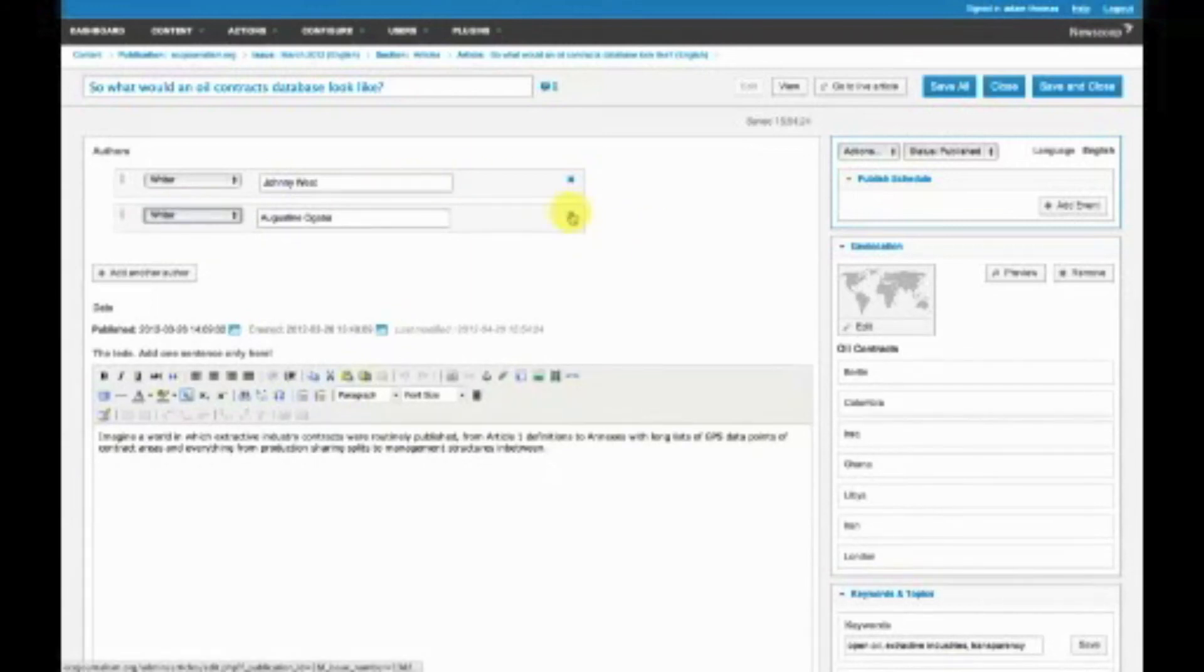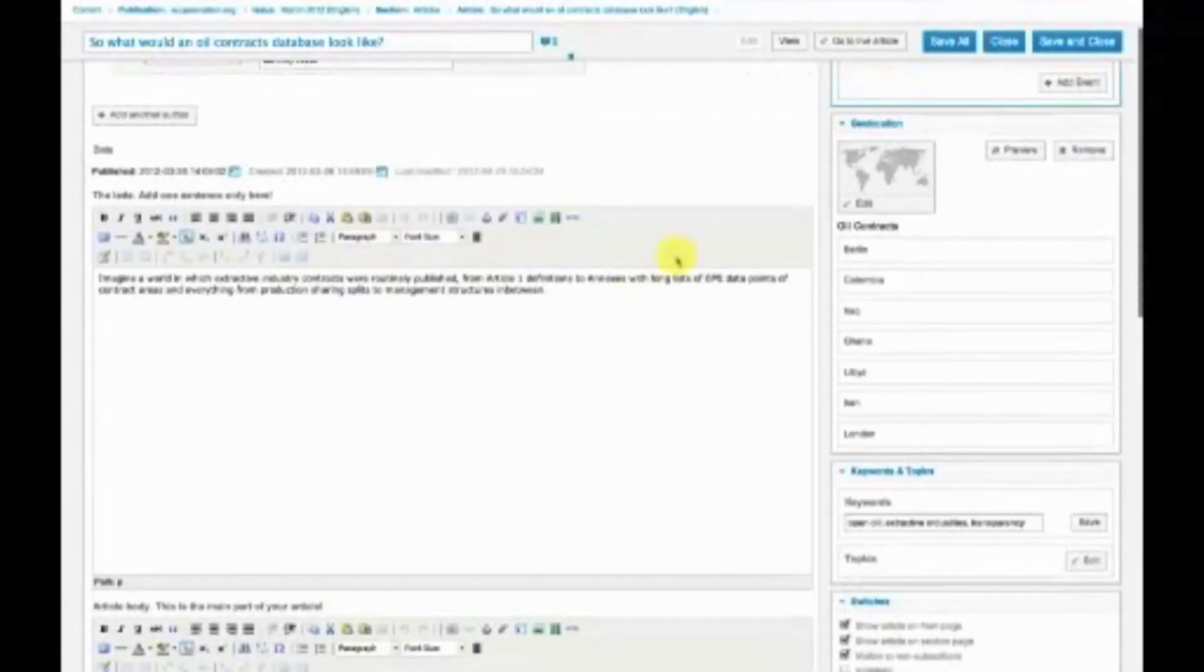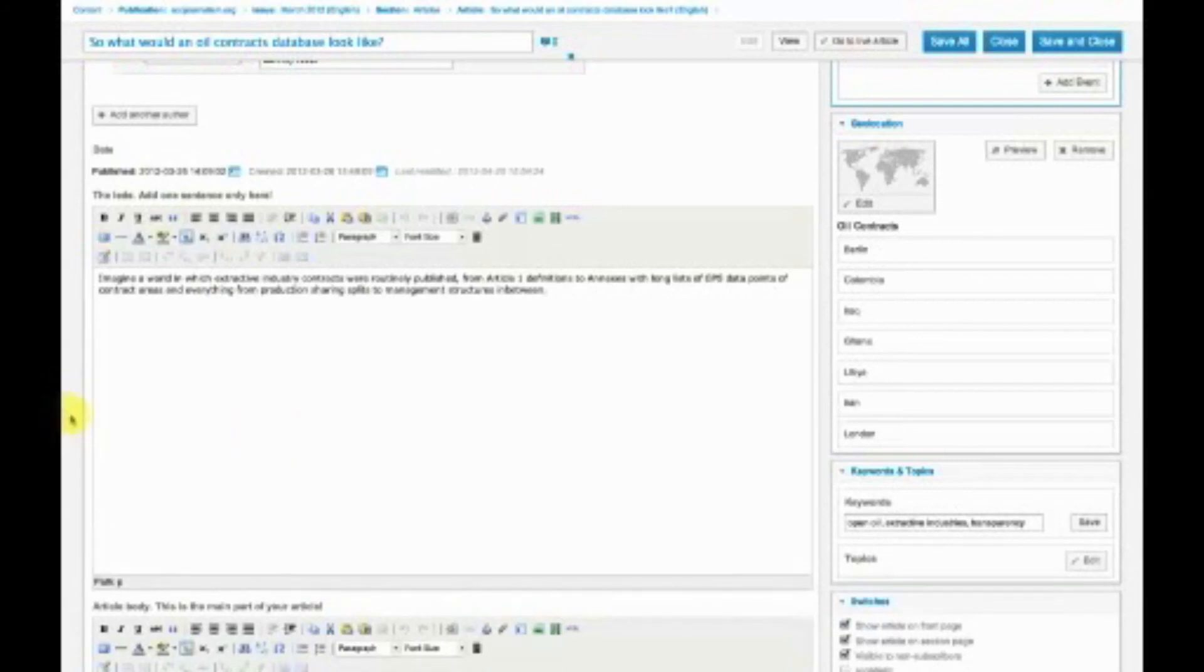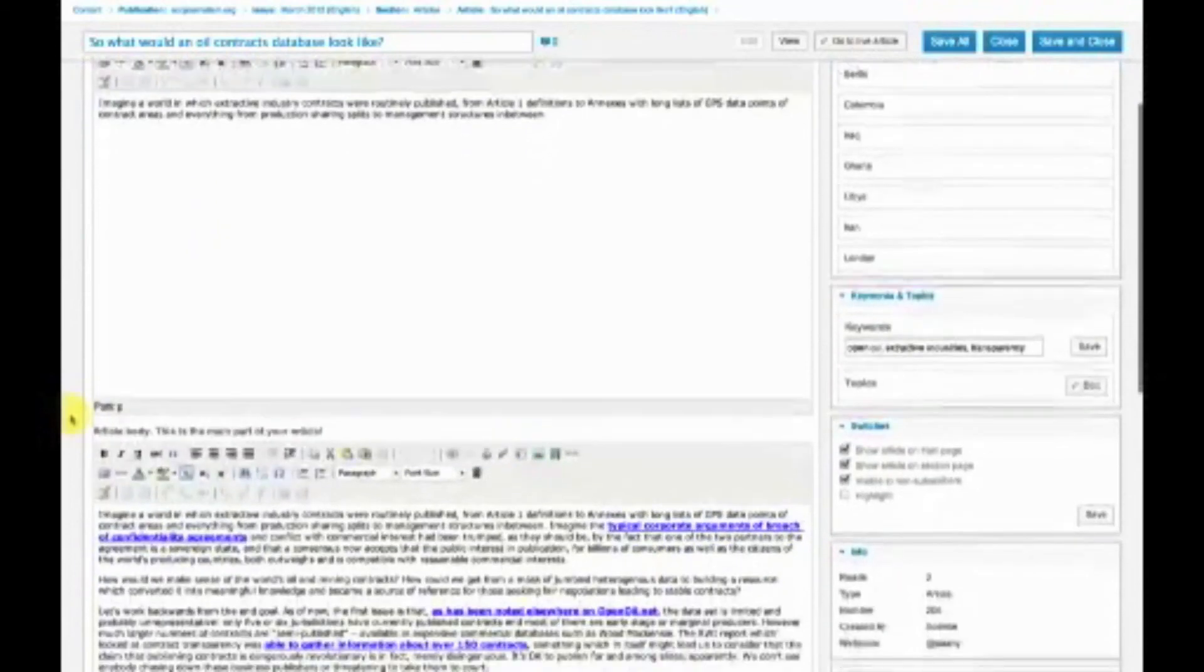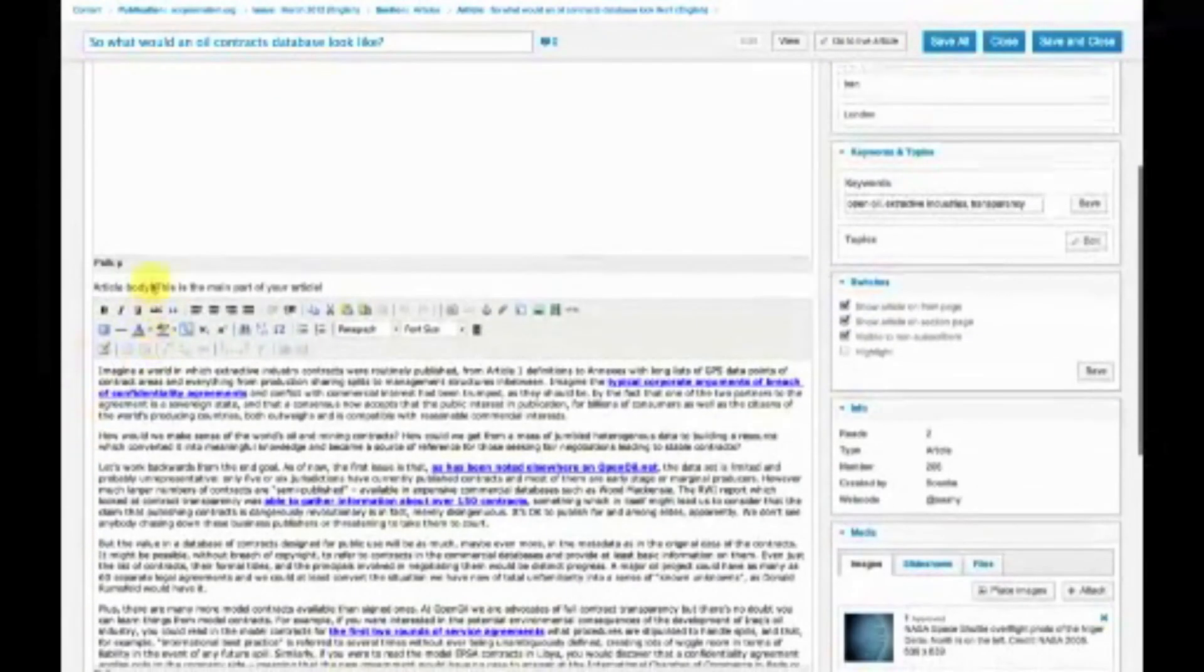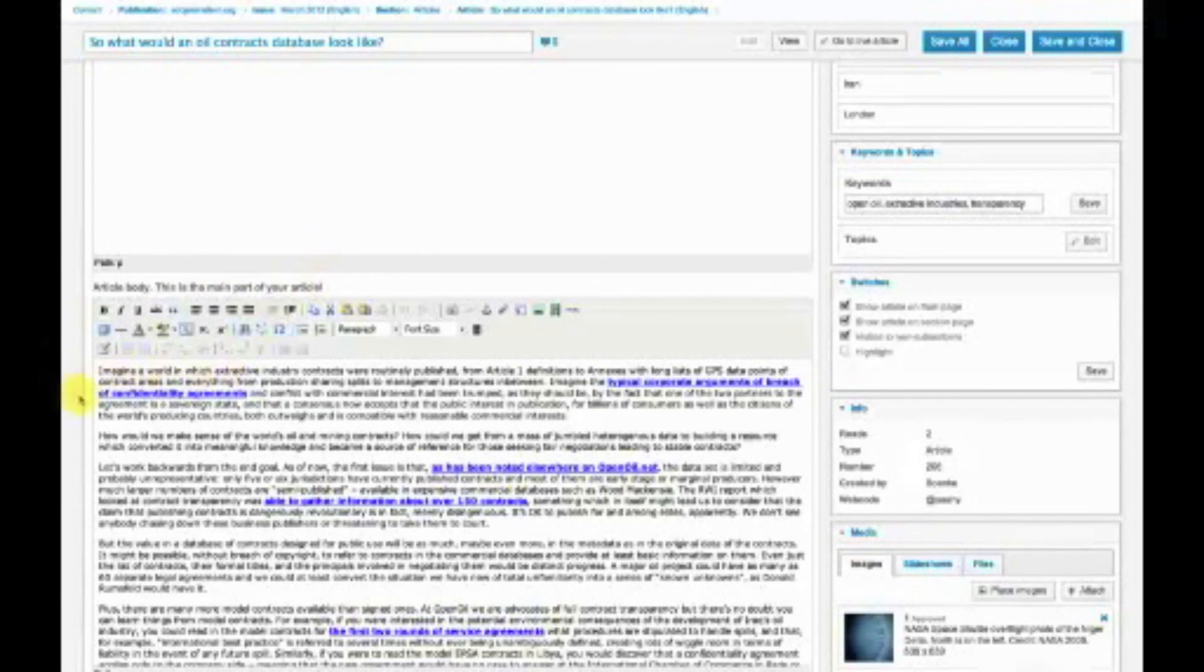Down here is what we call the lead, which some people call a deck. It's one or two sentences that serve as a short introduction shown in the article preview on the front page. Below that is the article body, the main part of your article. This is a typical WYSIWYG editor where you can format text, add hyperlinks, and more.